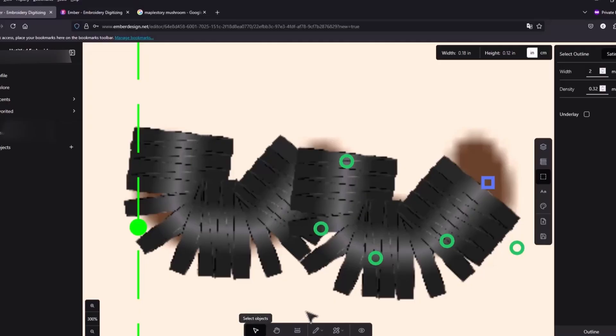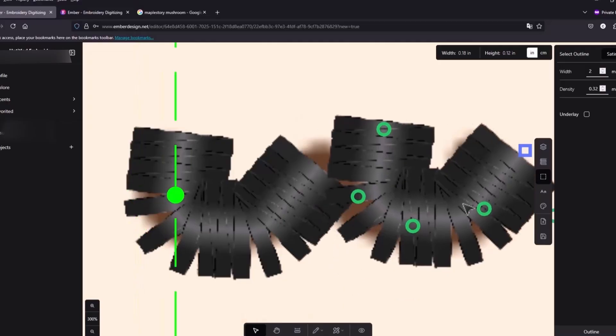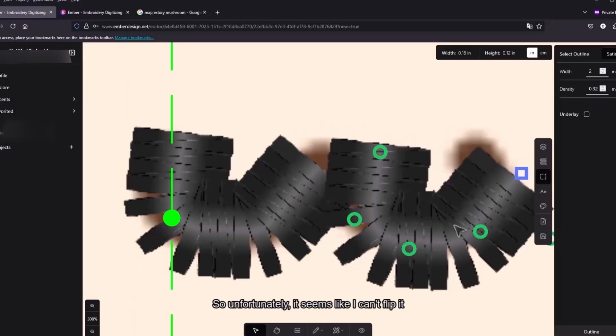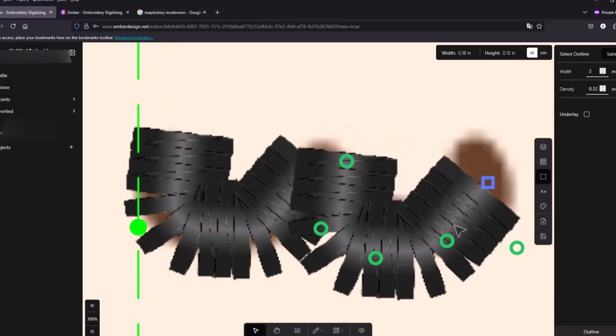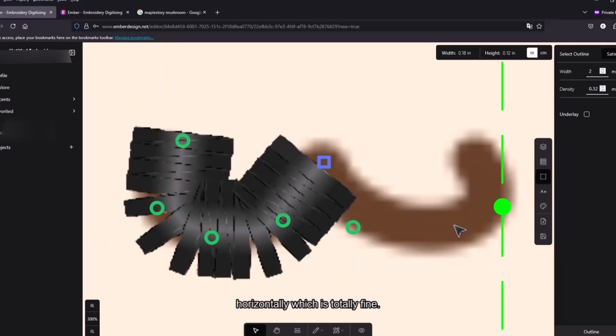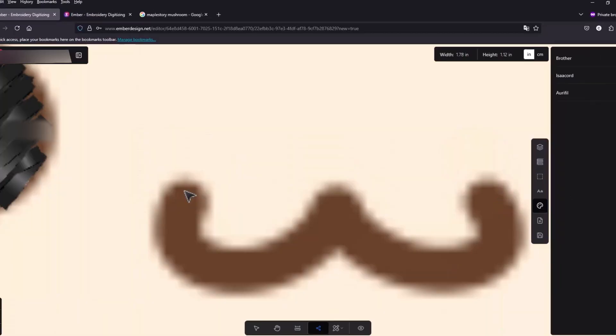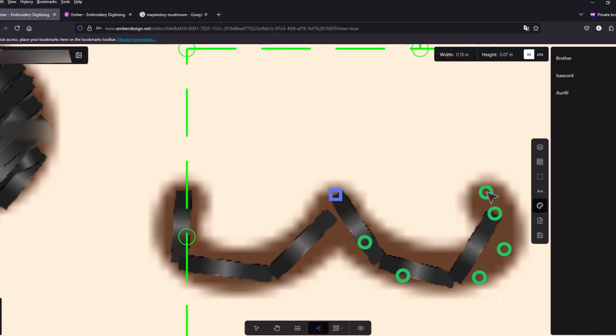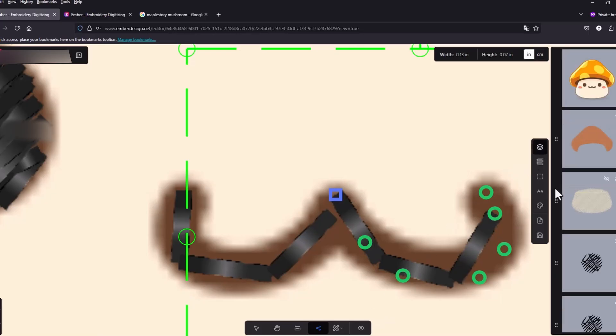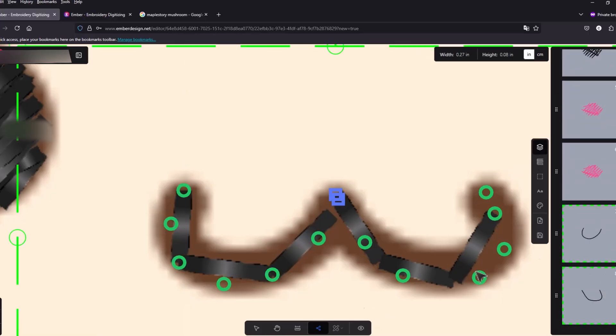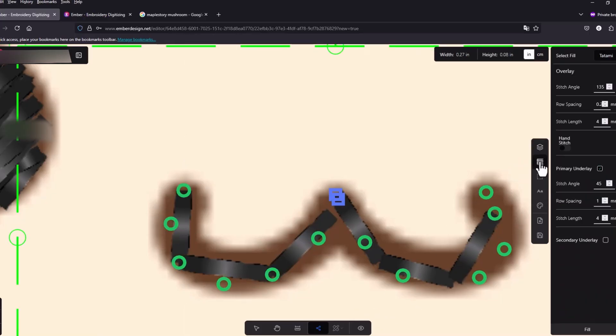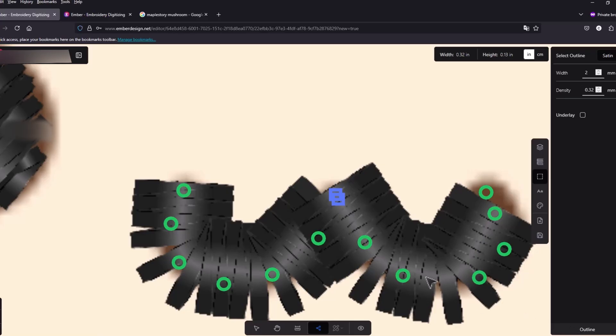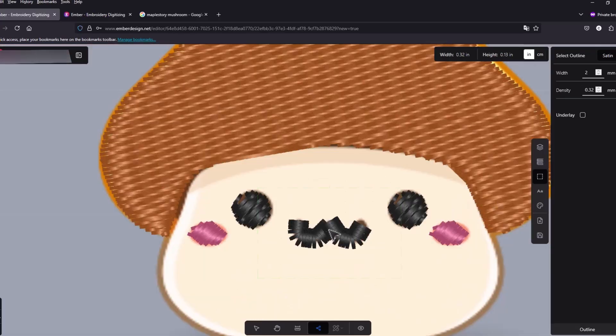Okay so unfortunately seems like I can't flip it horizontally which is totally fine. Let's just select these two and then go to fill. Then we do this one outline and then we change this to satin.